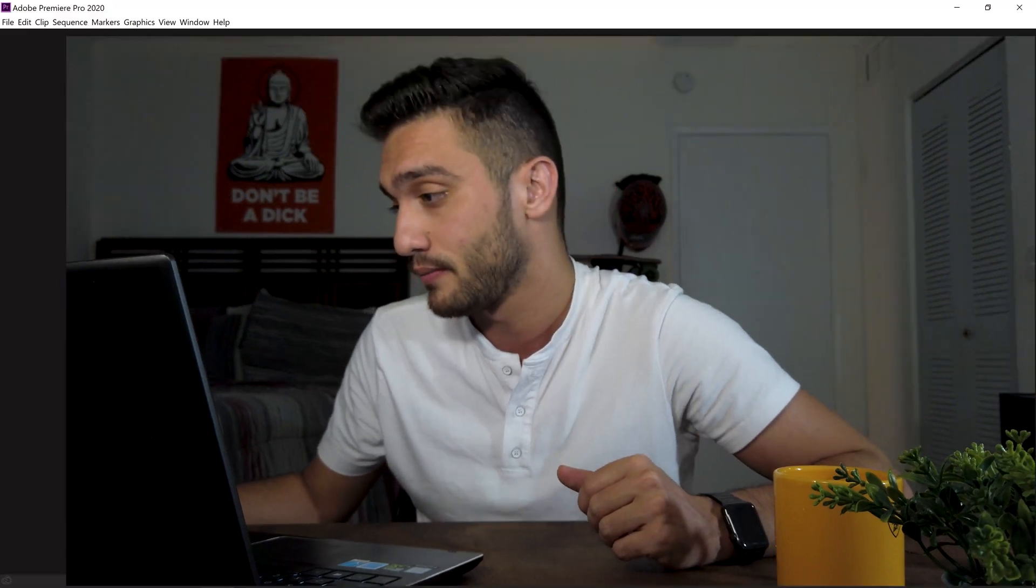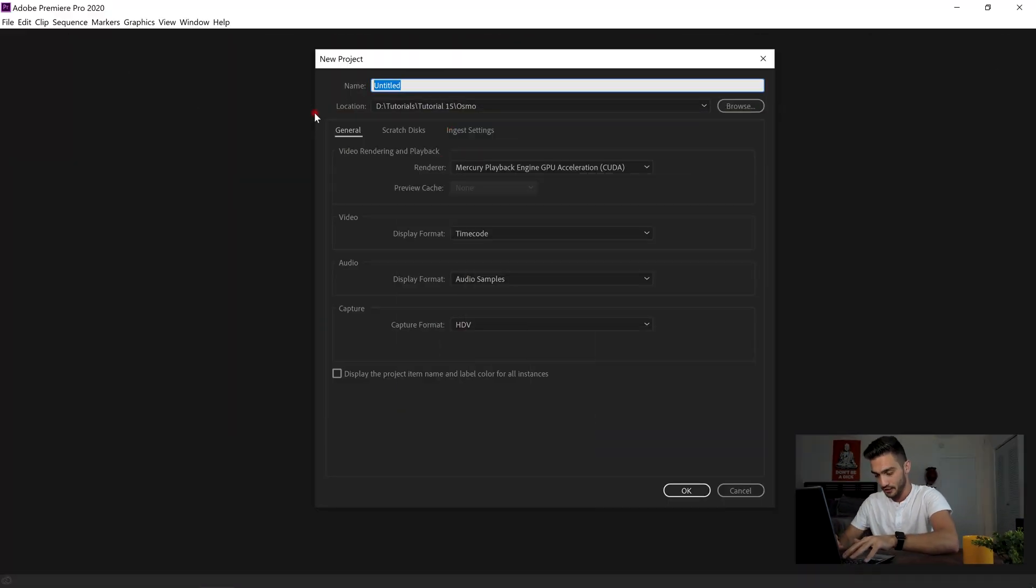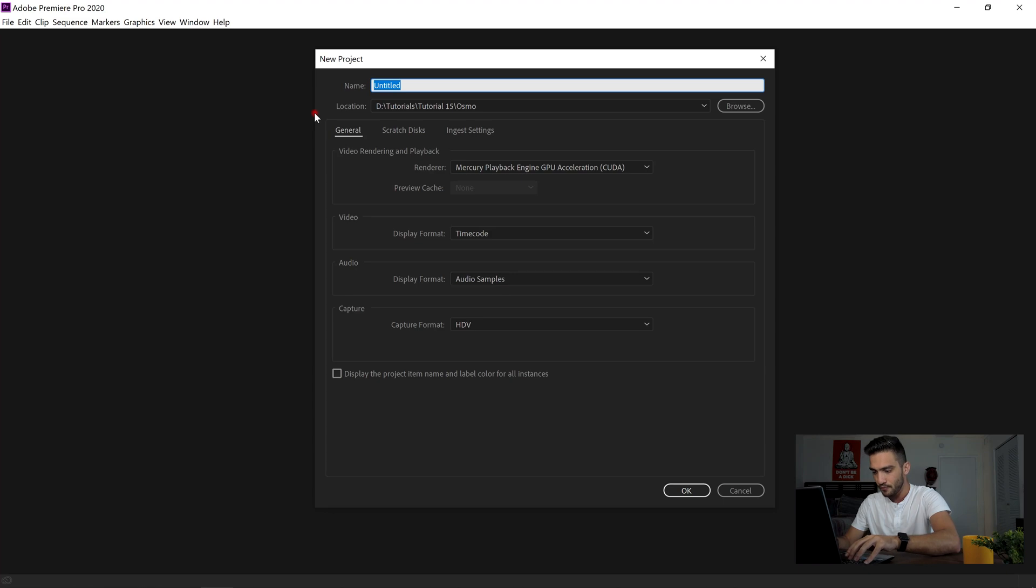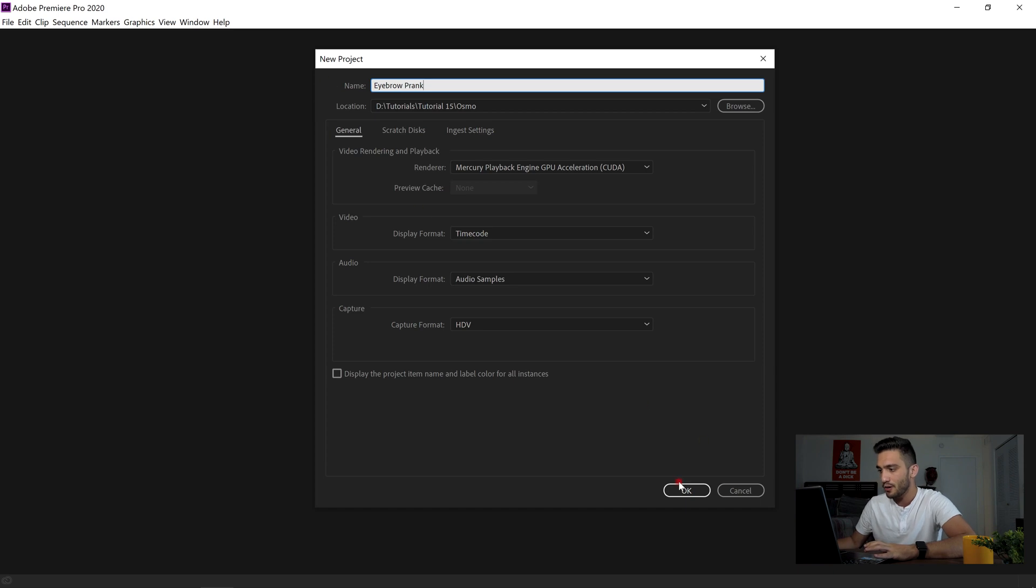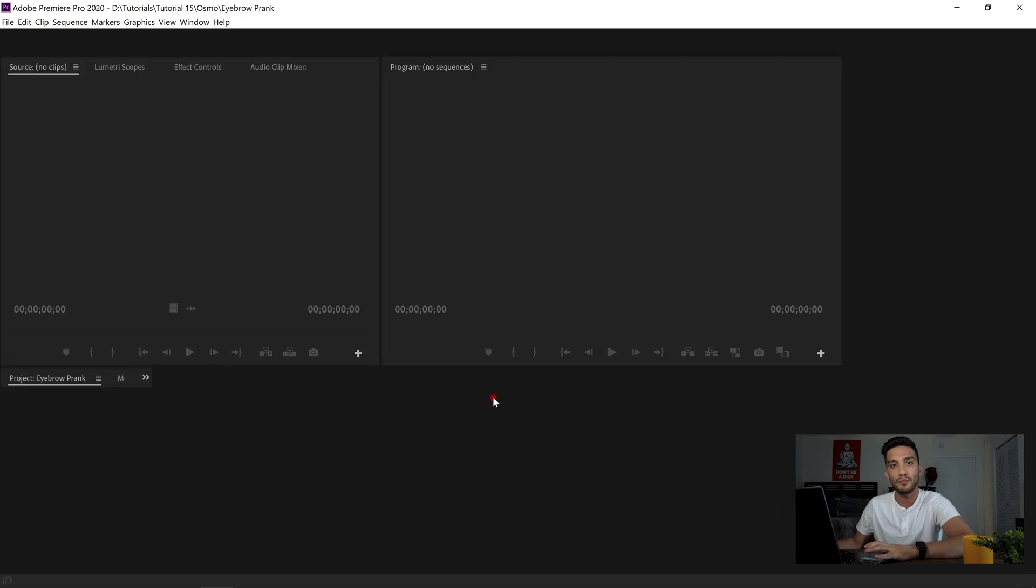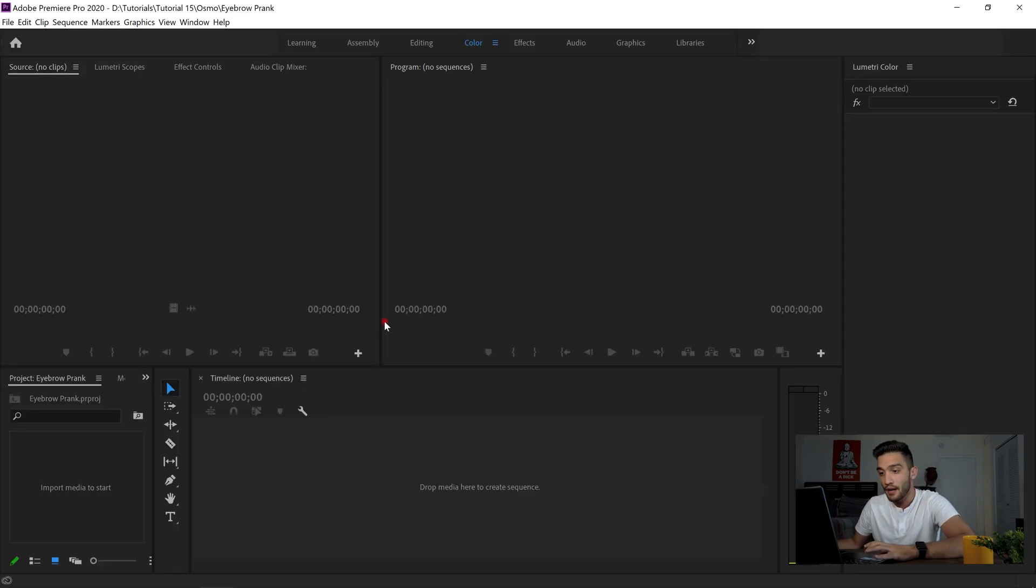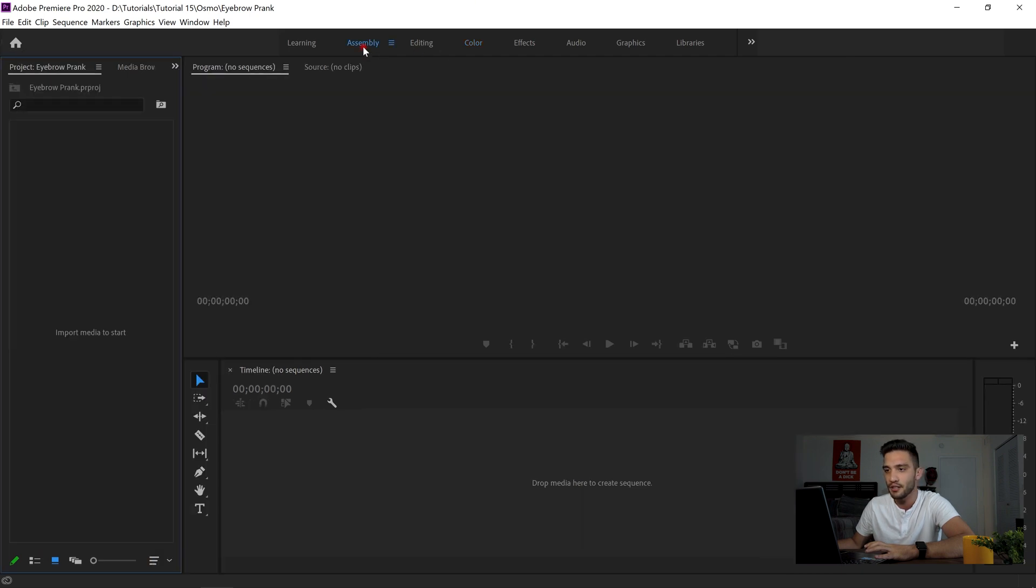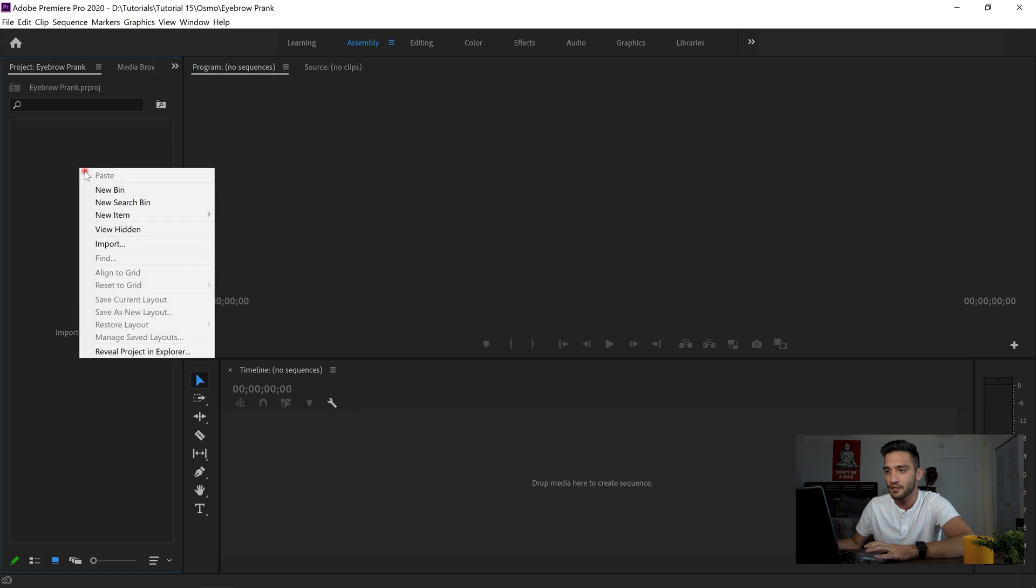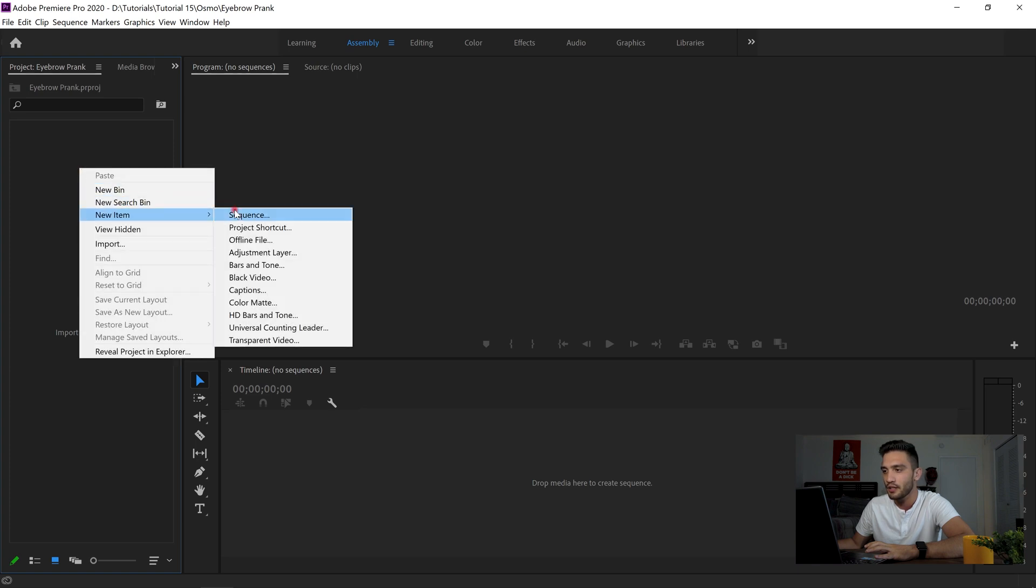Just copy your videos out of your phone or your camera to your computer and open your Adobe Premiere Pro. I'm just gonna create a new project. Let me name it eyebrow prank, let's say. I'm just gonna hit OK. And I'm just gonna create a sequence. Make sure that you're in assembly over here. And on the left side, on this panel, right click, new item, sequence.